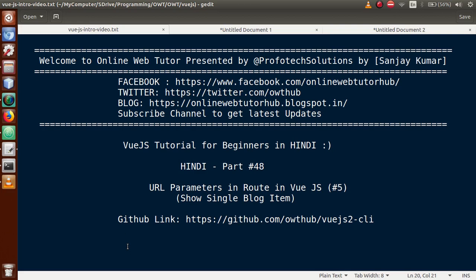Hello guys, welcome to Online Web Tutor presented by Prophetic Solutions team. I am Sanjay. We are learning Vue.js tutorial for beginners in Hindi, and this is Part 48. In this video session, we will discuss URL parameters in routes in a Vue.js application. If you're a beginner to the channel, please don't forget to subscribe and keep watching our previous video sessions.